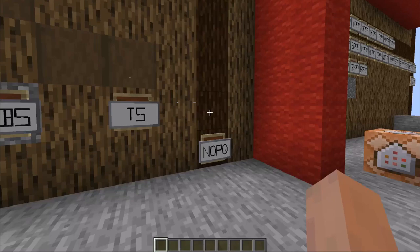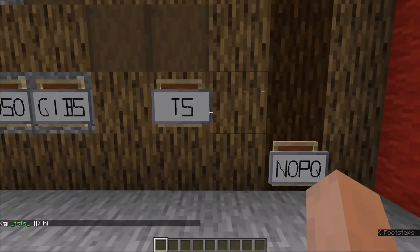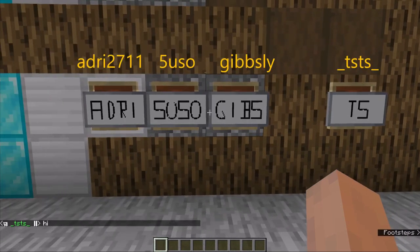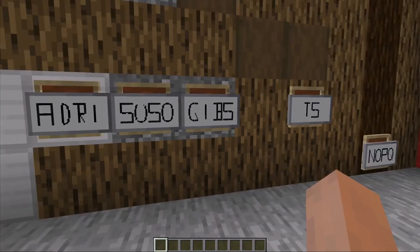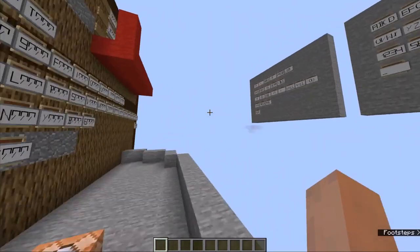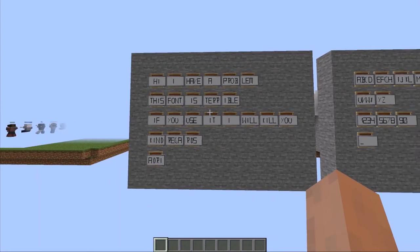Welcome back to another video. I am not a coward so I am making this video myself. Today I have a system that allows you to write a shortened version of a player's name on a shield. For example, for me it would write TS on a shield based on my Minecraft in-game name, which is underscore TS underscore. Here are some more examples for 5Uso, Edwi2711 and Gipsley. They would turn into Edwi, Suso, and Gips. Originally I was going to use this for my upcoming remake of Hardrush, one of my older PvP maps, but after a friendly conversation with Edwi I decided against it.